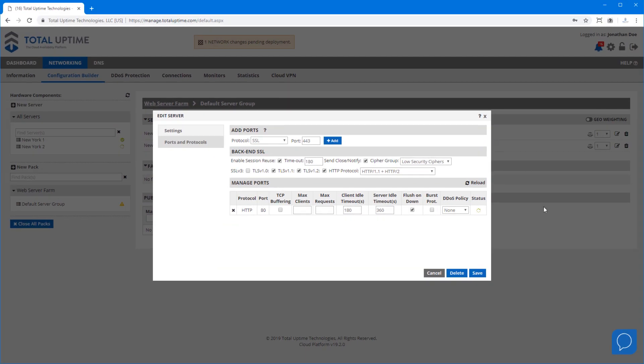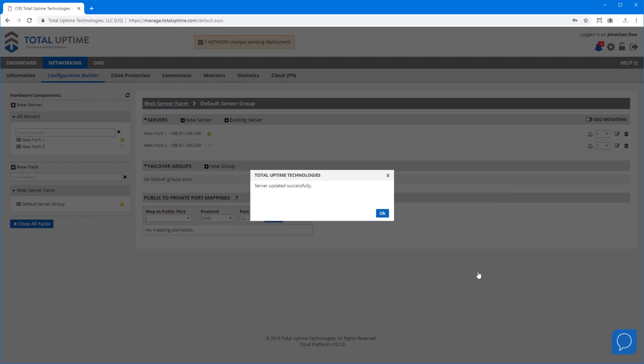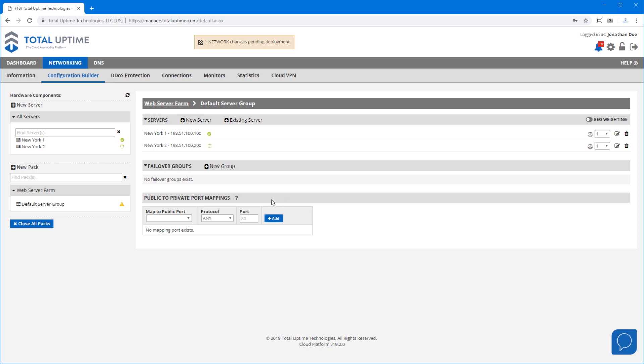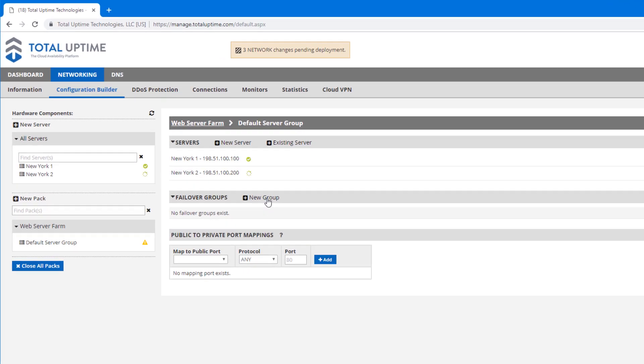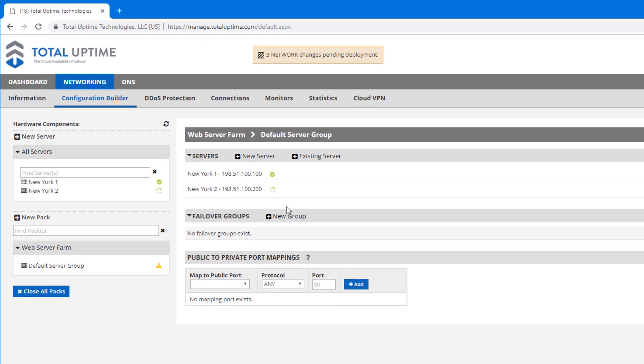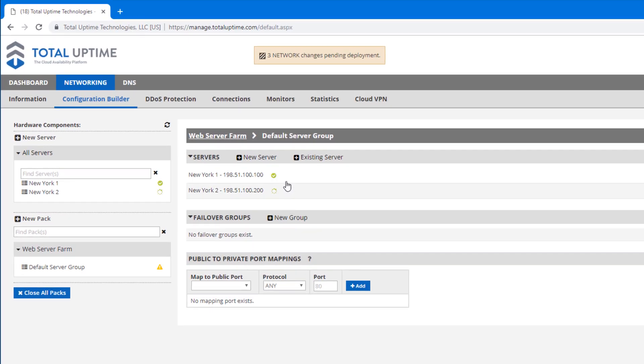Now before I continue with my configuration I want to show you how to configure failover. Let's assume you didn't want to distribute traffic between two active servers but want one to receive traffic all the time and the other only when the primary one goes down.